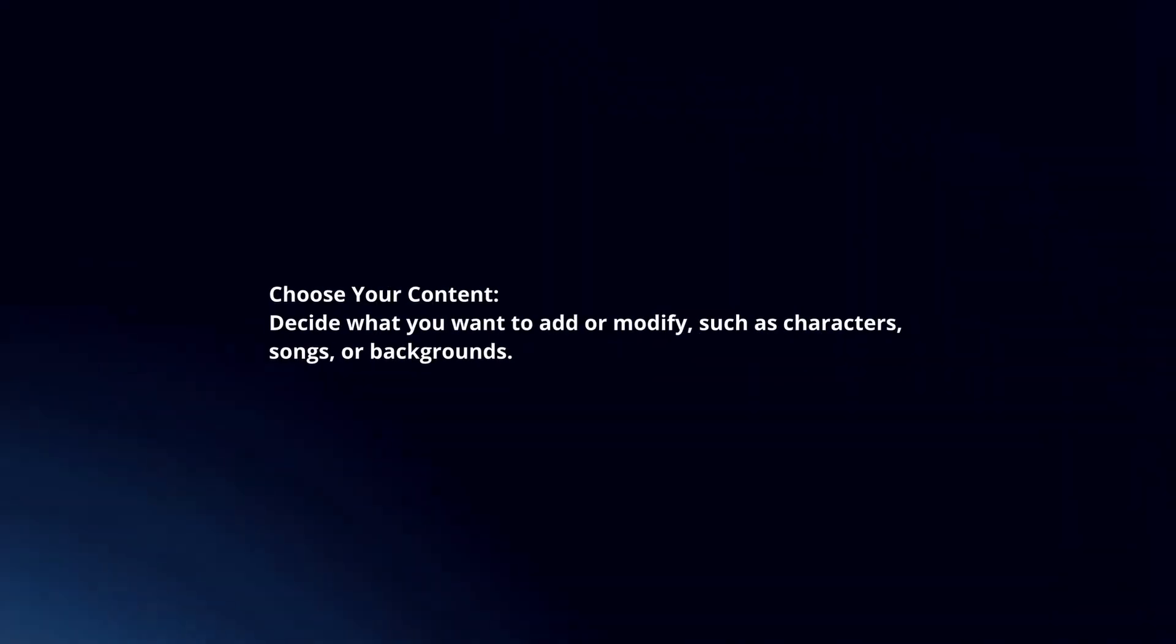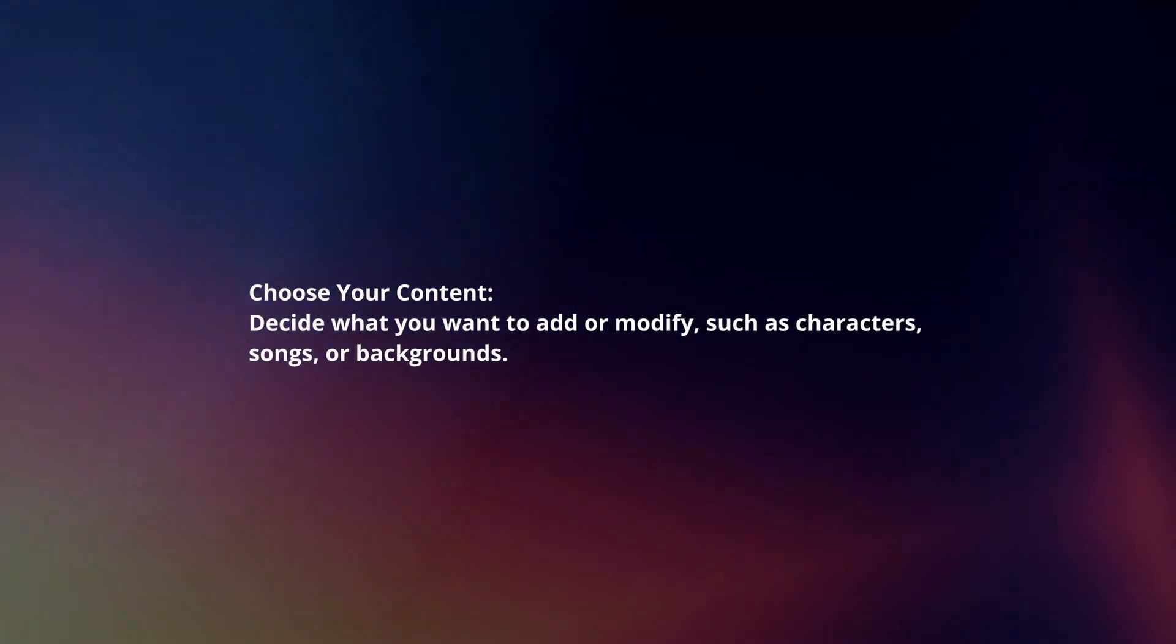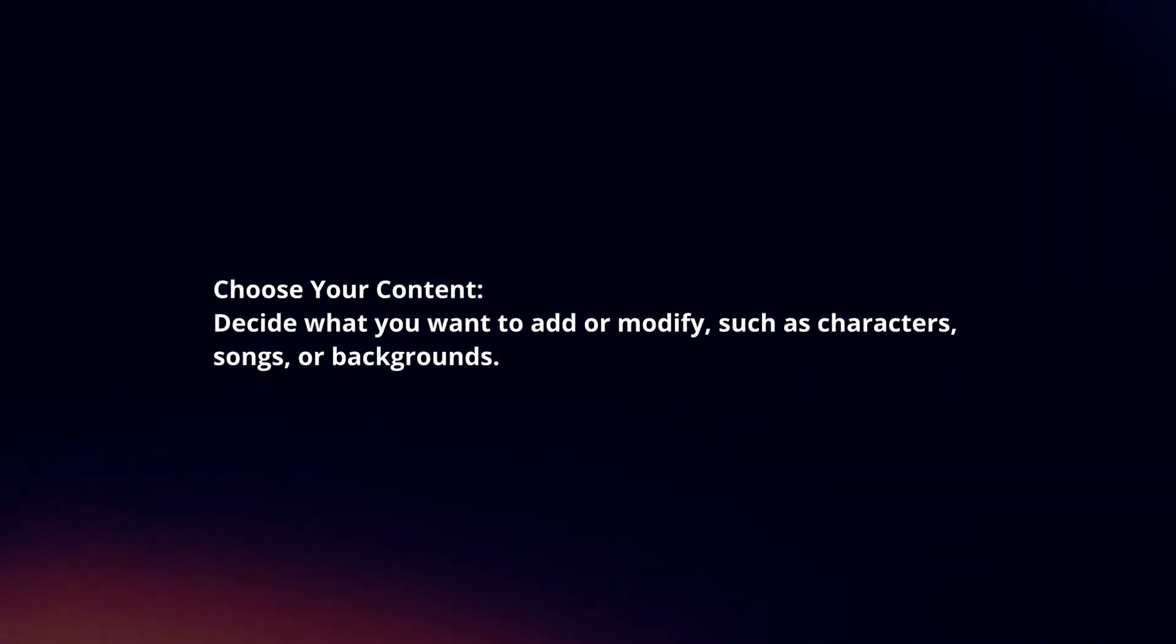Choose your content. Decide what you want to add or modify, such as characters, songs, or backgrounds.